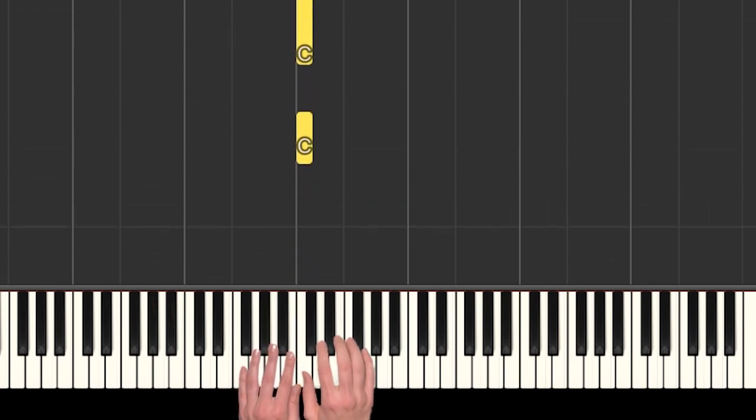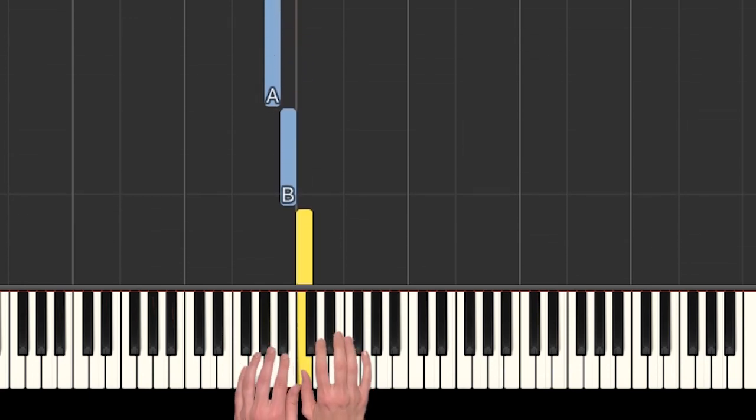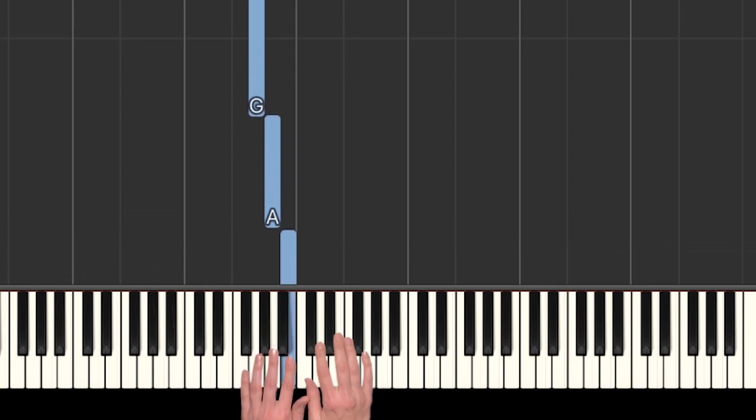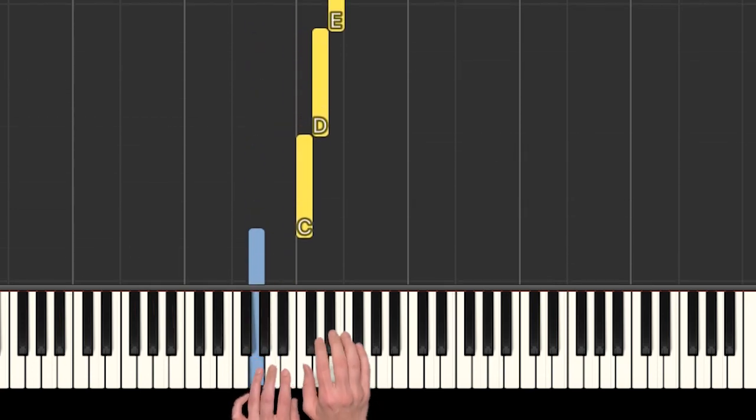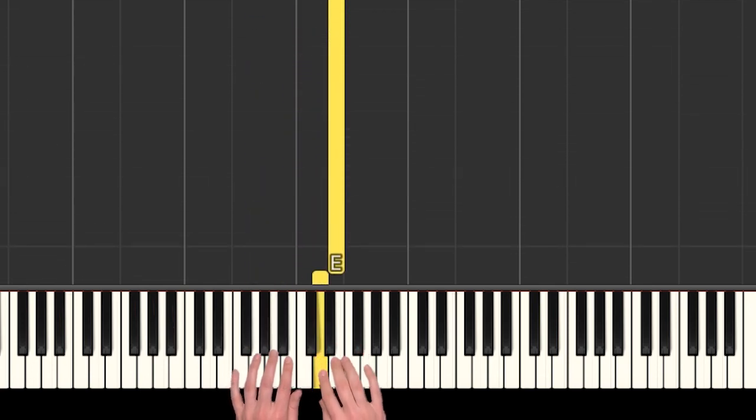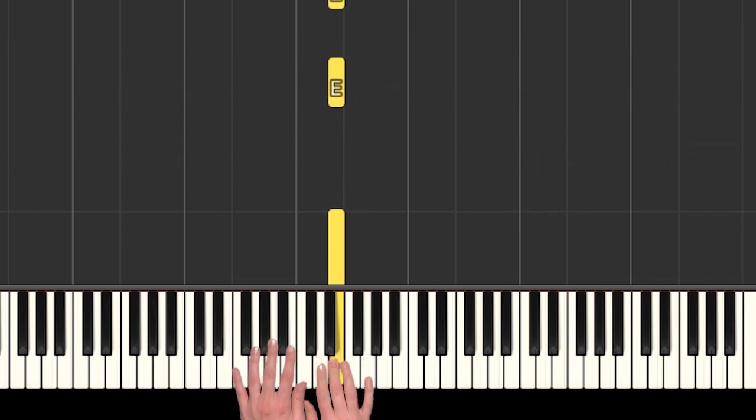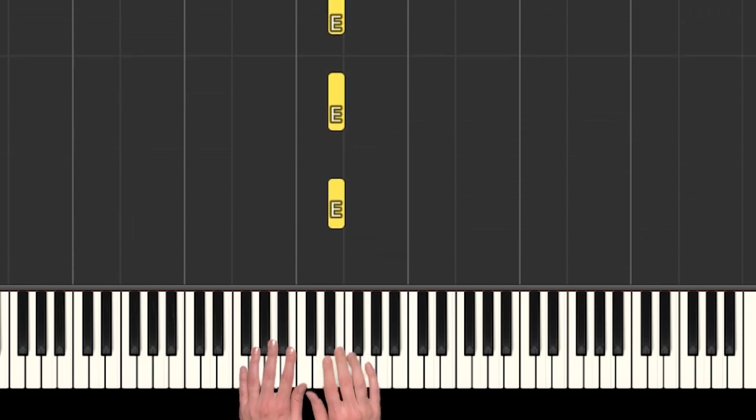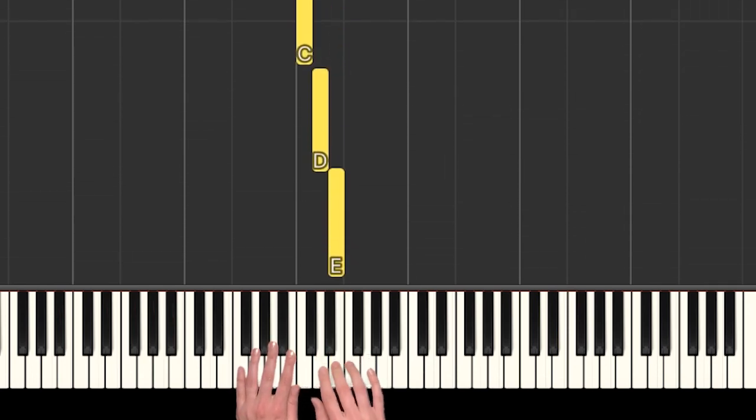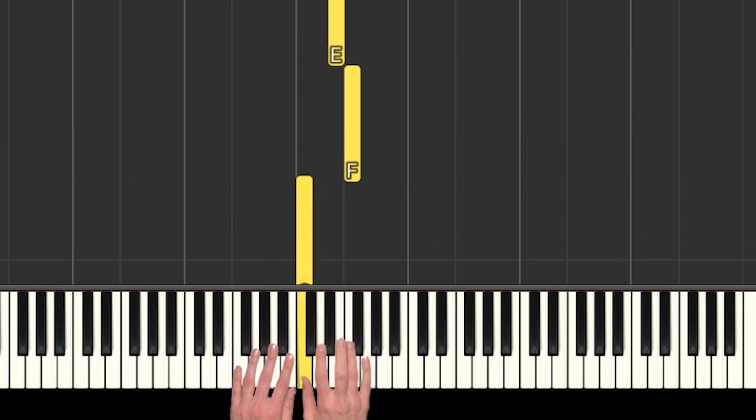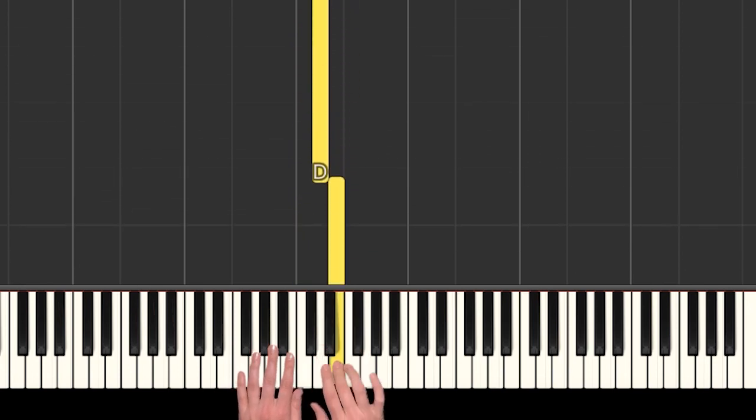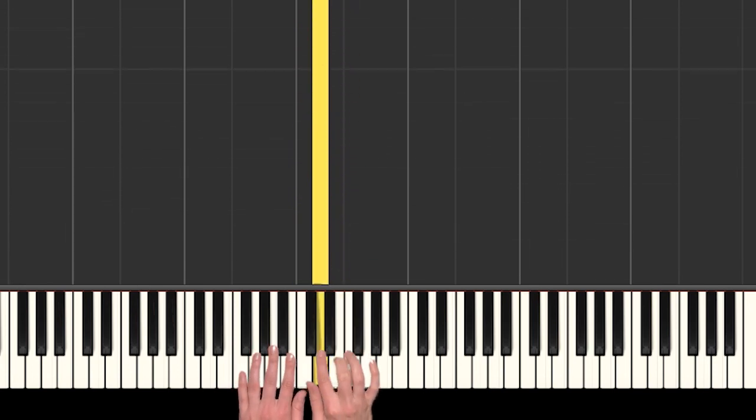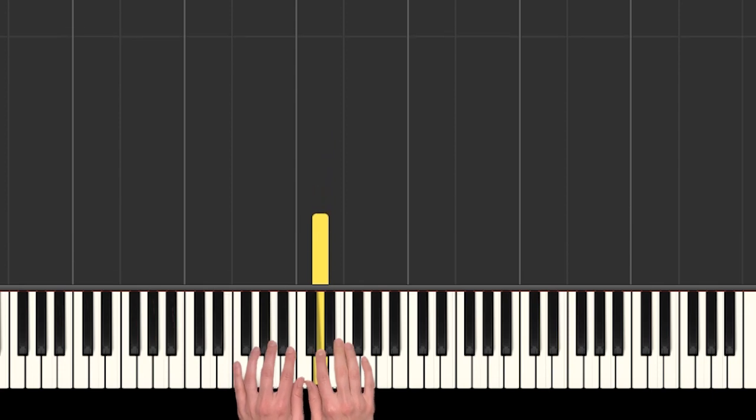So we started on a C. So we have C, C, down, down, down, back to C, up, up. And there's kind of a pause there. Then more E's. Stepping down, all the way up to F, down, down. And there's a bit of a pause there.